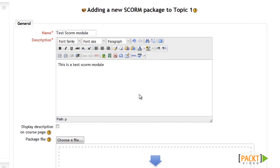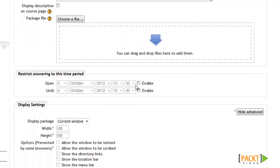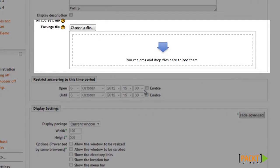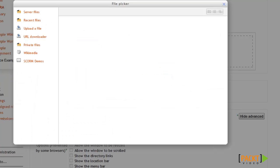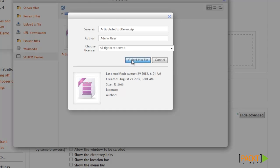After entering the name and description, we'll scroll down to upload the SCORM package and select it. There's a very specific set of files that need to be zipped into what we call a SCORM package, and you'll need to follow the instructions for your specific SCORM authoring software to make sure you have the correct files in a zip package. I'll select the SCORM zip package I already have uploaded — I'll click Choose a File, select it from the SCORM Demos repository, and then click Select This File. And there it is selected.